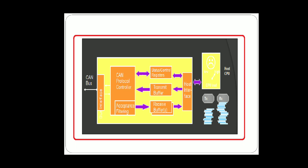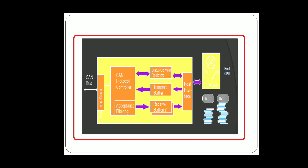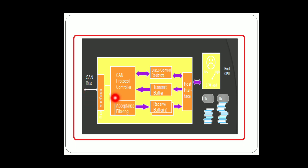The next one is about the acceptance filtering. Acceptance filtering - why we're going for acceptance filtering is that this is the most significant feature of a GAN protocol controller. A GAN implementation uses acceptance filters to relieve microcontrollers from the task of filtering the required message from the unwanted ones.